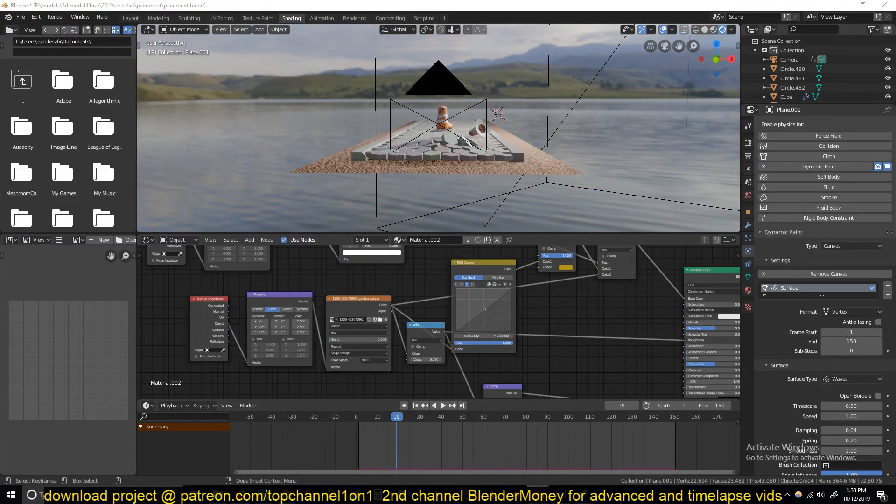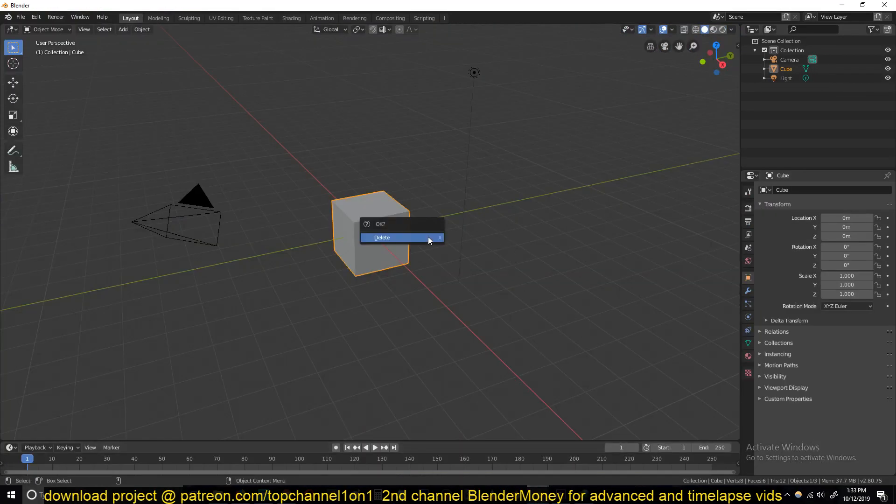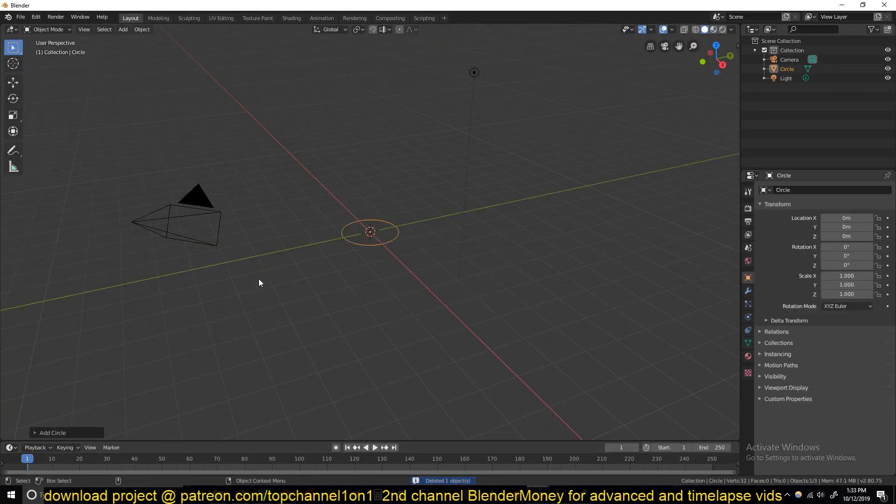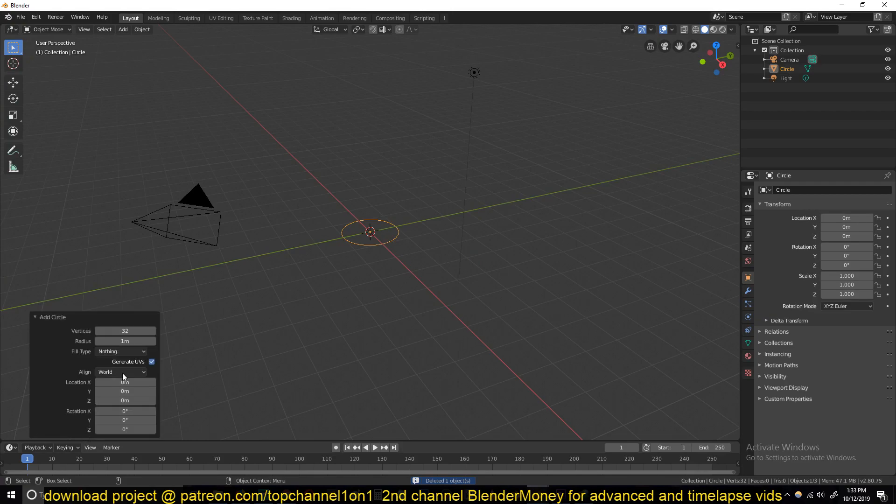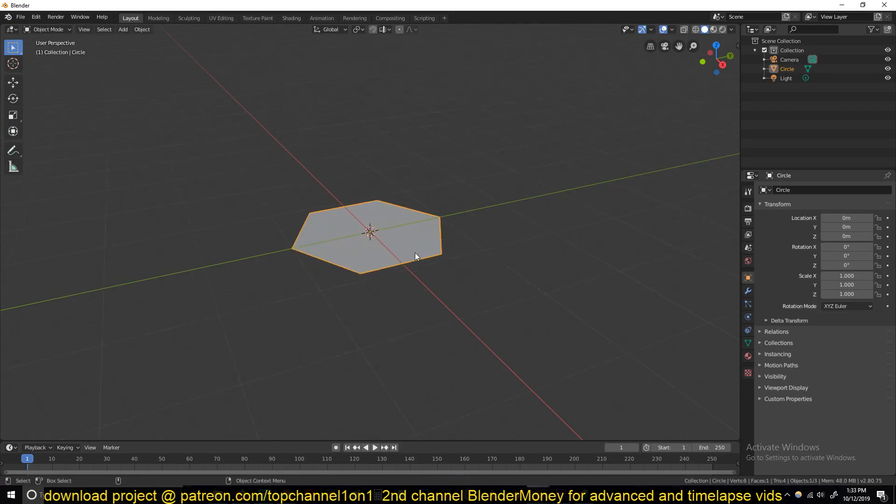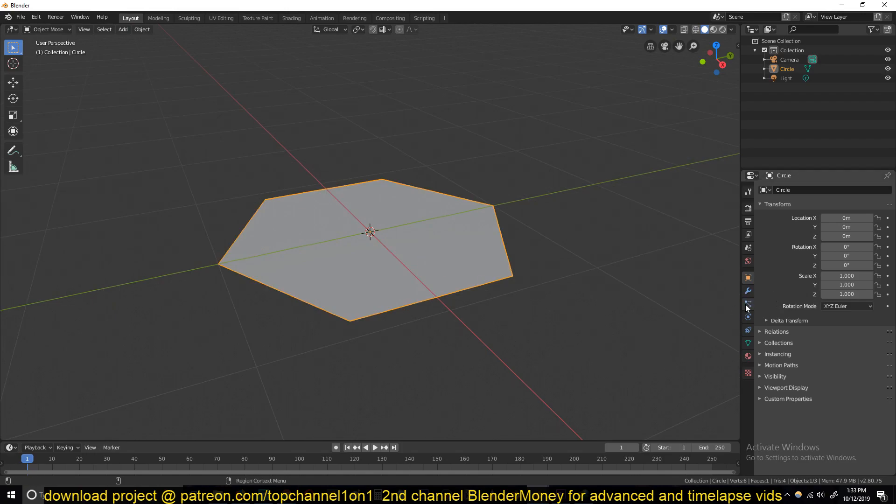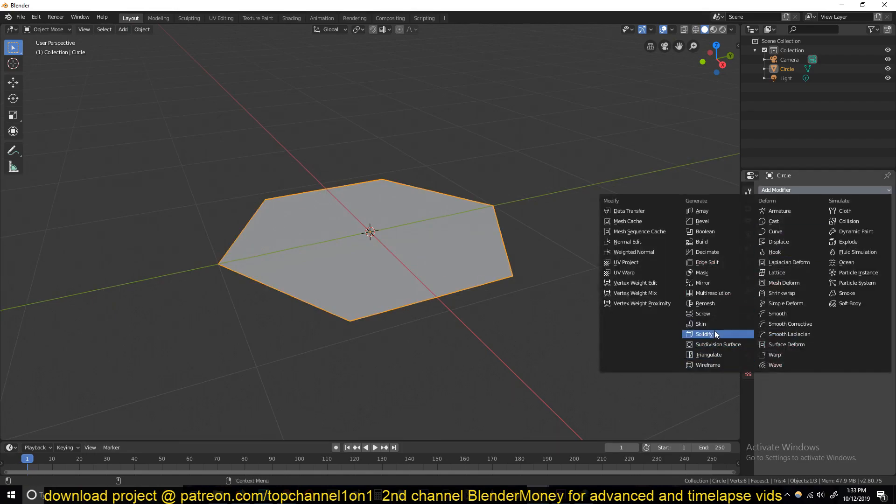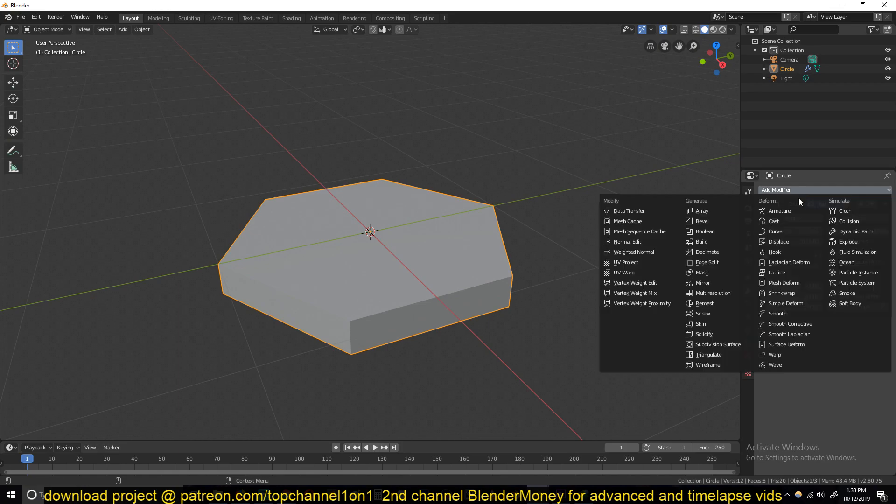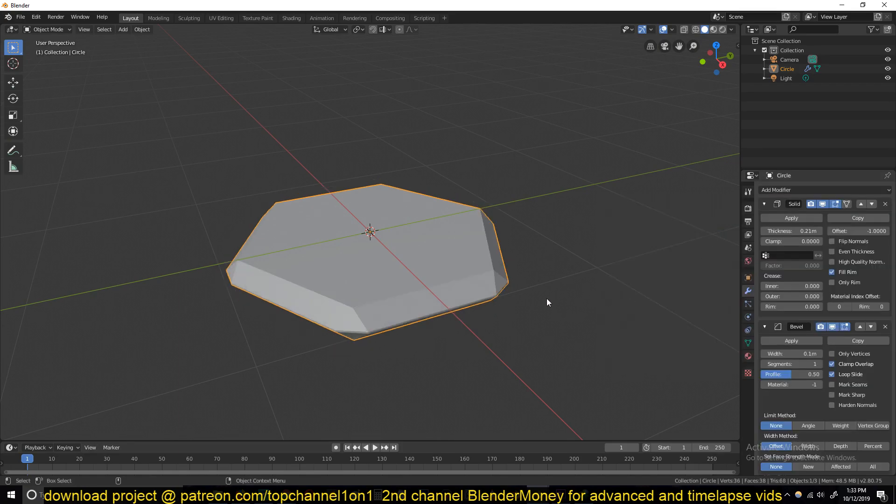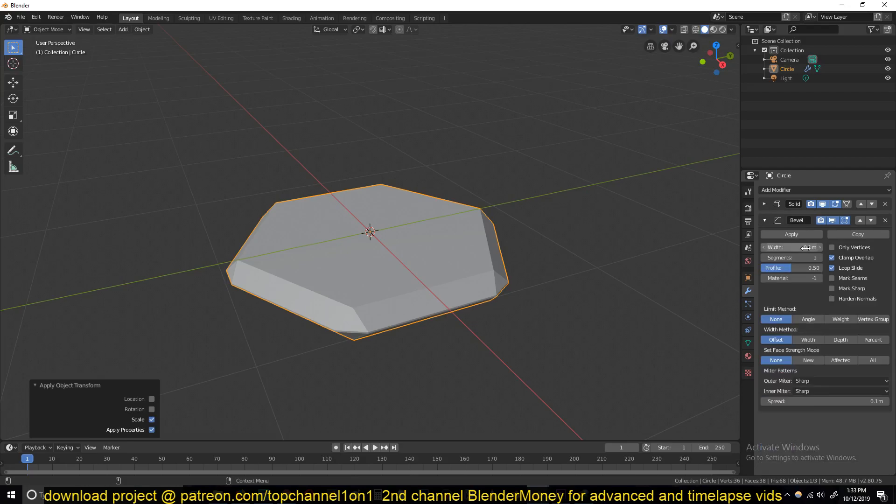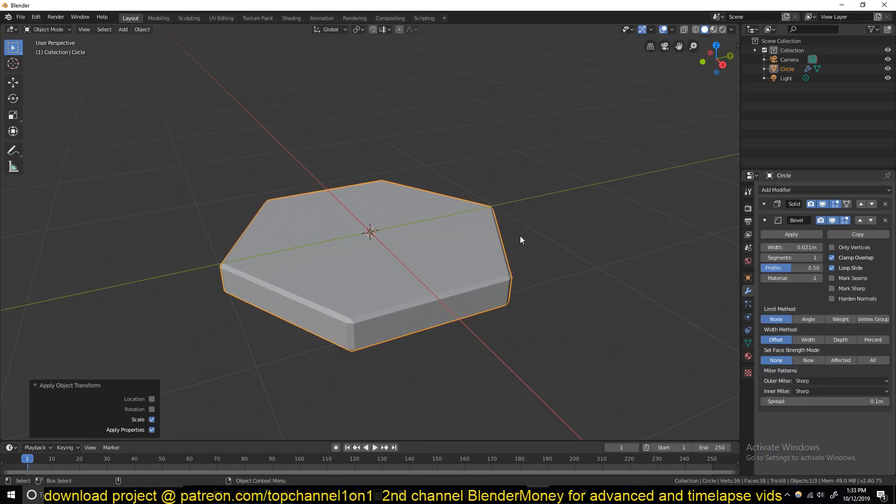We're going to start by making these pavements. Just open up a new blend file, add a circle with only six vertices, fill it, and add a modifier - a Solidify modifier - and let's add a Bevel as well and round off.